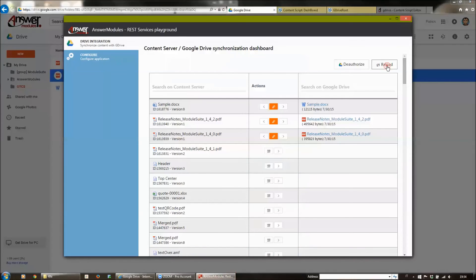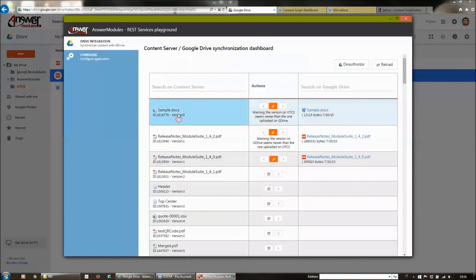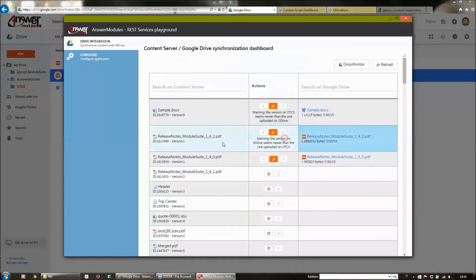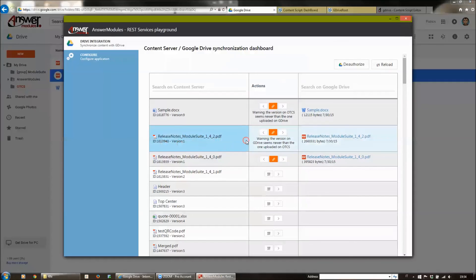If we reload this view, you will see that we have two conflicts. The first one is because the version on Content Server is newer than the one on Google Drive, and the second one for exactly the opposite reason—the version on Drive is newer than the version on Content Server.